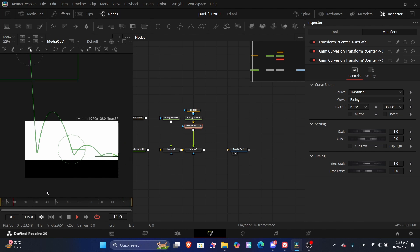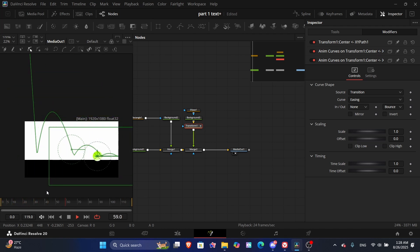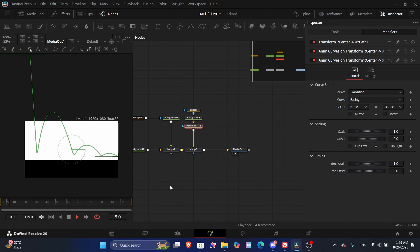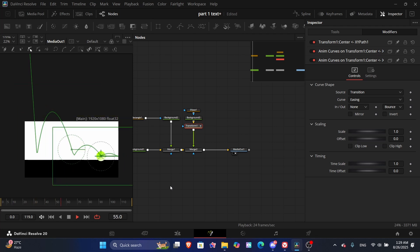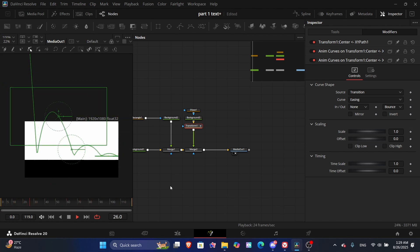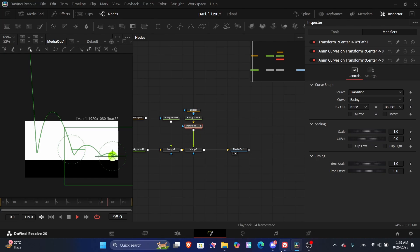That's how you do a bounce effect in DaVinci Resolve. For more expressions, comment below so I can make a long video on expressions. I want 10 likes and I'll make a one-hour expression tutorial.